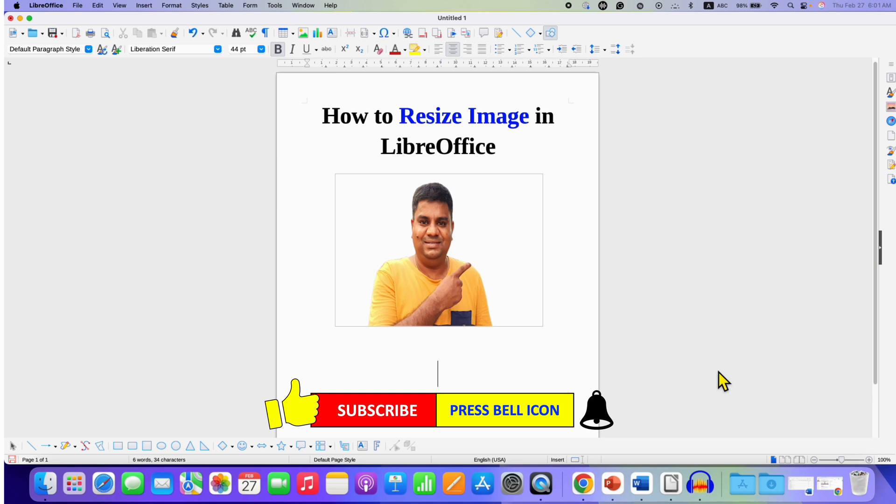And don't forget to check out this video if you want to learn how to crop image in LibreOffice.